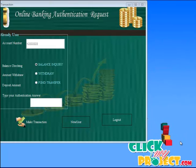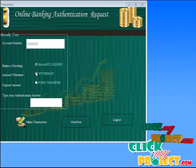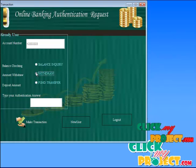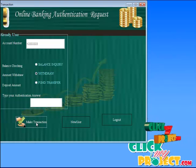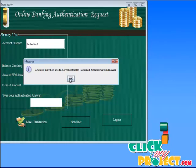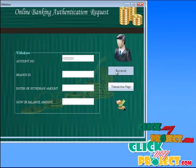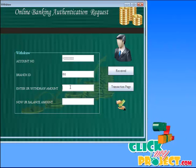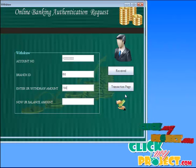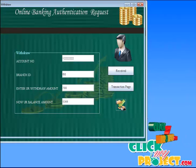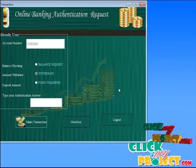In the transaction page, we select another option like withdraw to make the withdrawal. We click the make transaction button and then click the transaction. It goes to the transaction page.